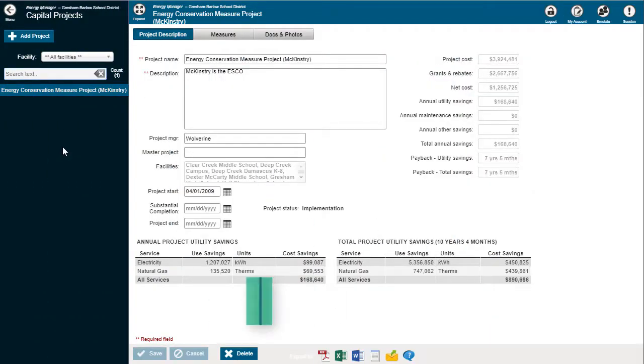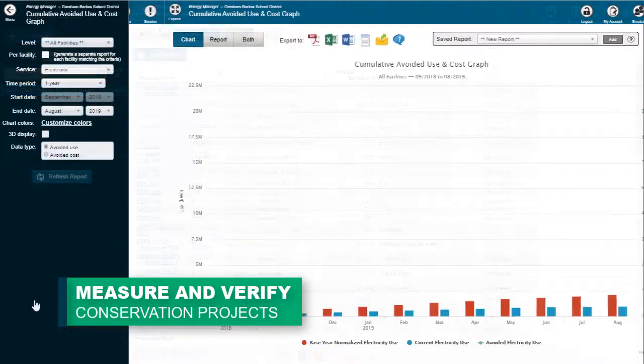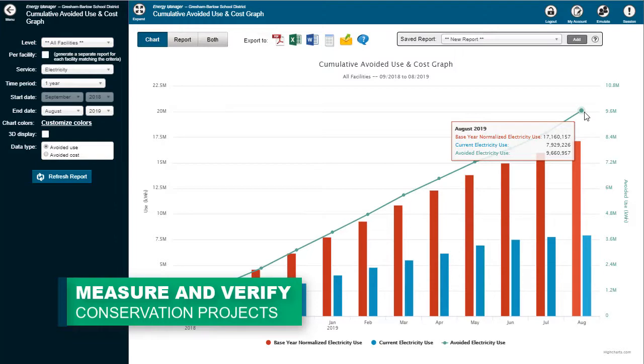Easily track and manage capital projects while also measuring and verifying the success and return on investment of these projects within a couple clicks.